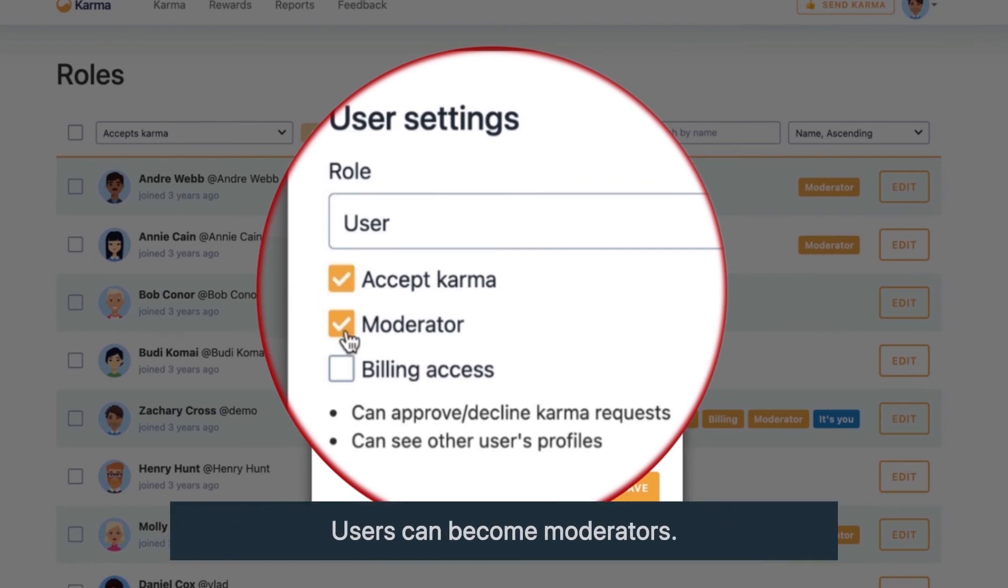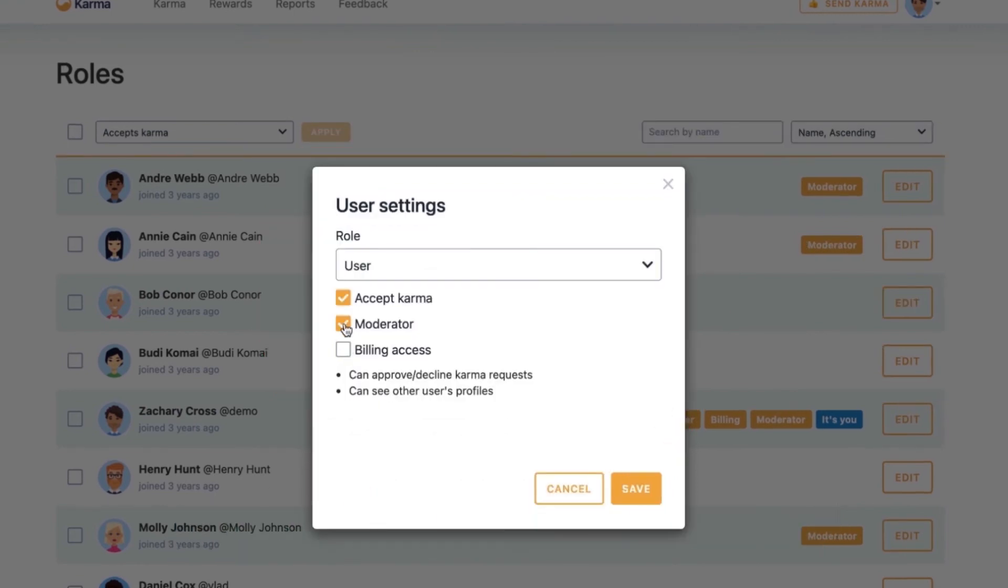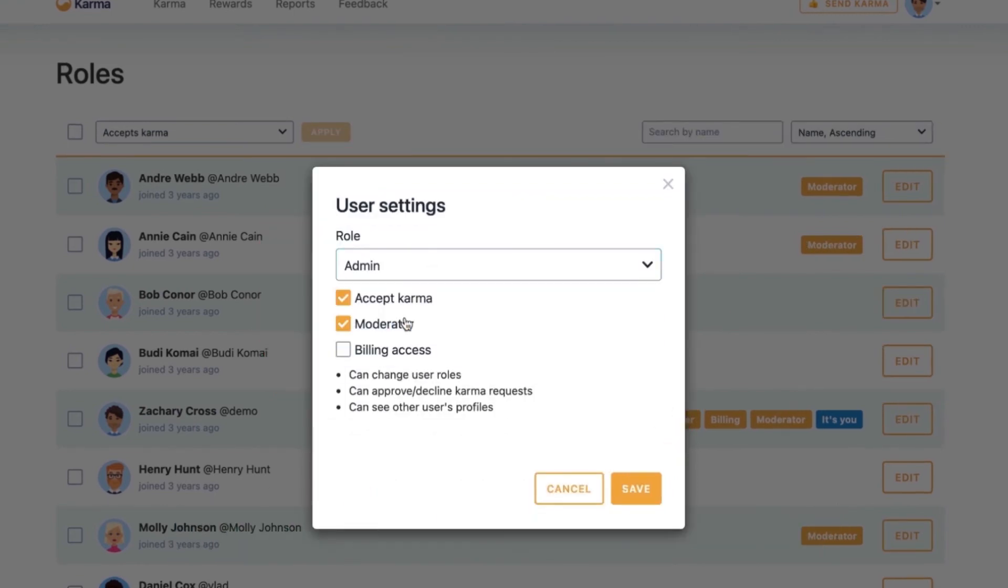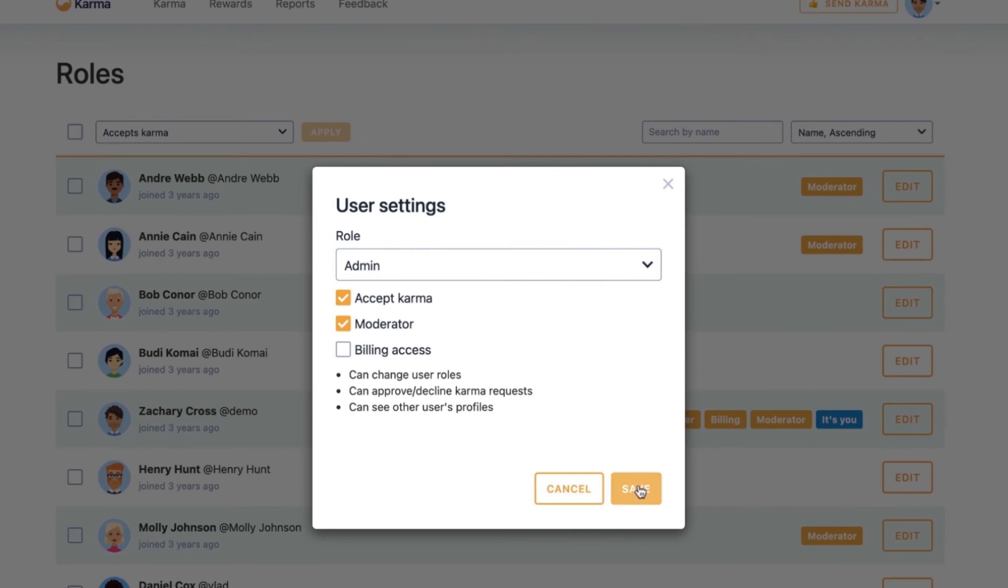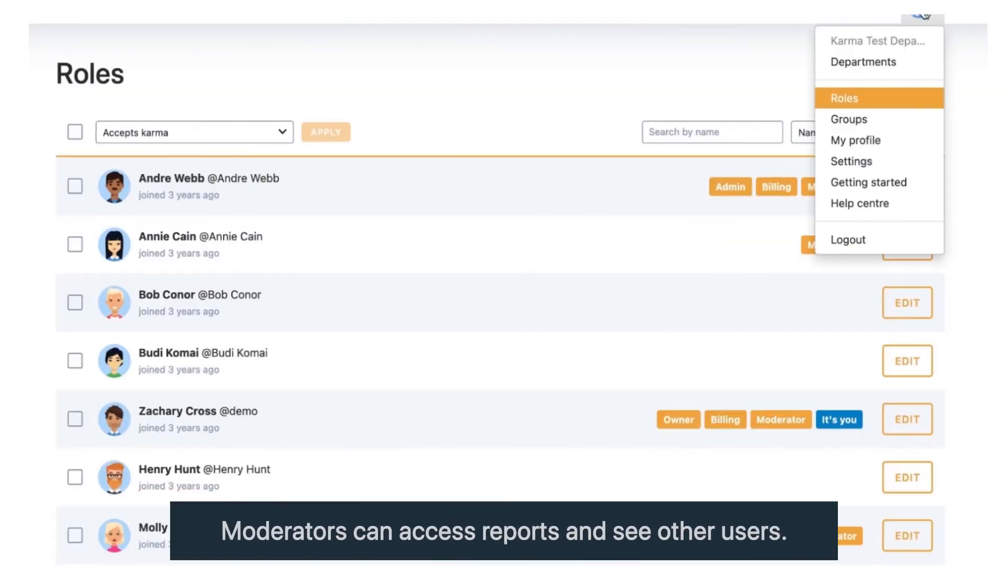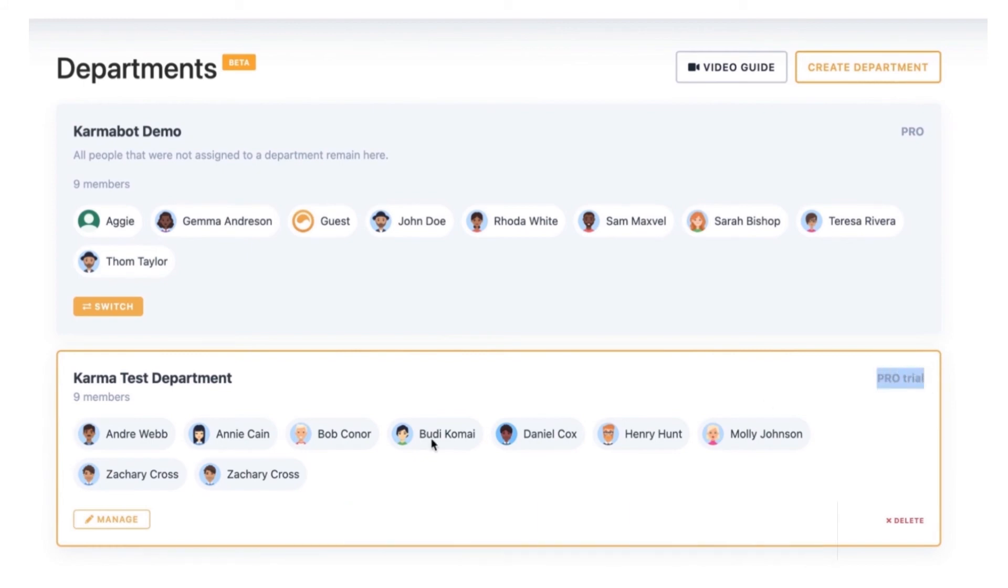You also have moderator and billing access. You can turn those on for a specific user. So let's make that user an administrator. You can add as many departments as you like and your admins can manage those departments.